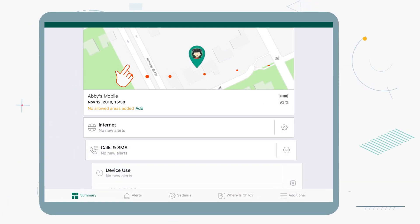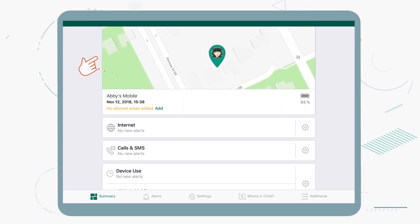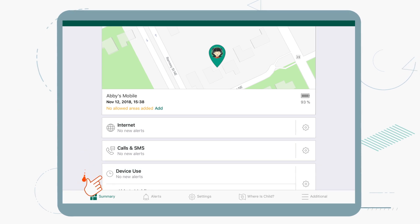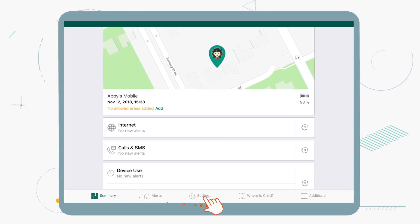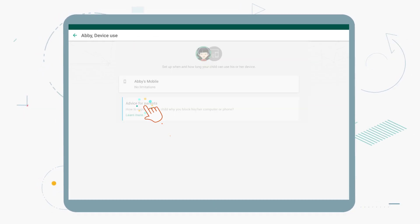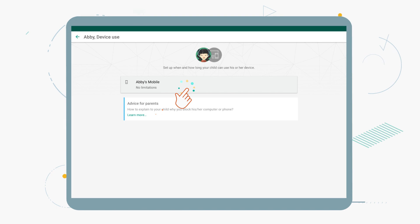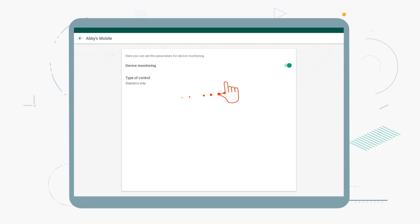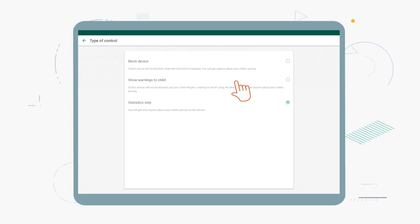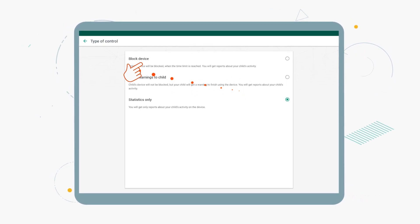Activating this feature is easy. Open the app on your mobile device in parent mode, tap on Settings, go to Device Use, and choose whether you want to monitor the use of your child's device or restrict access to it.